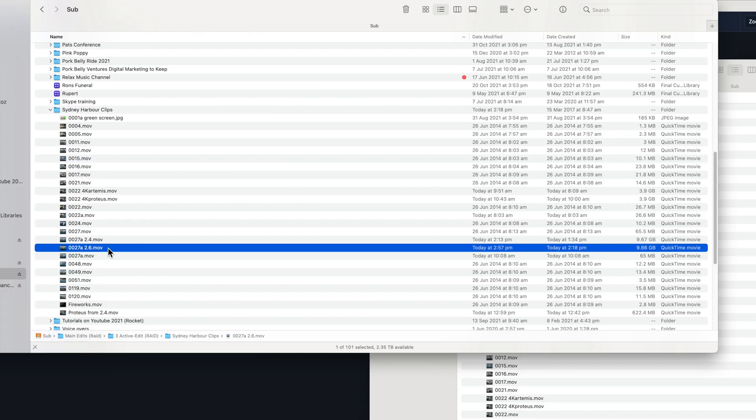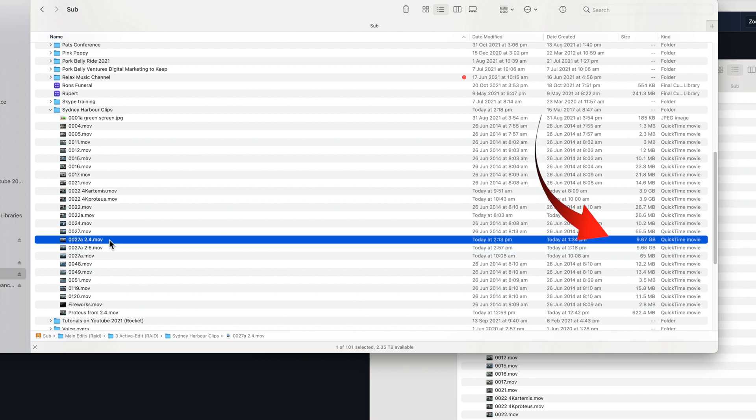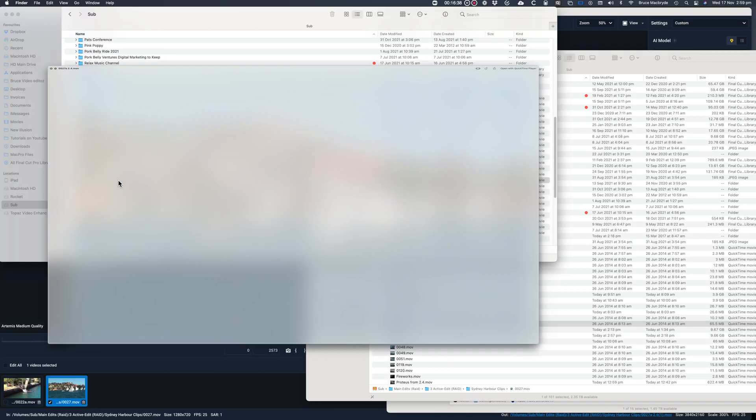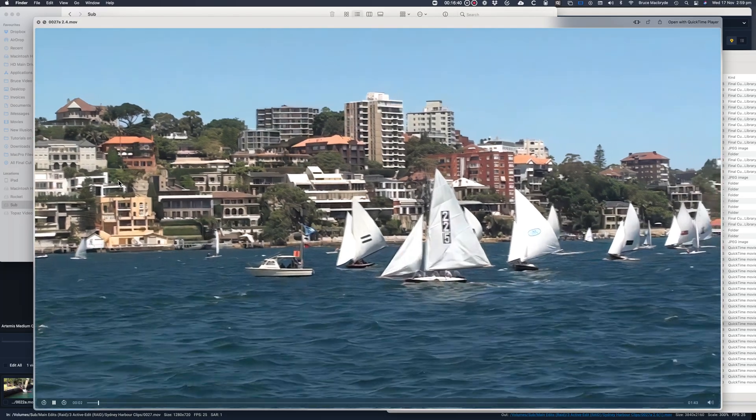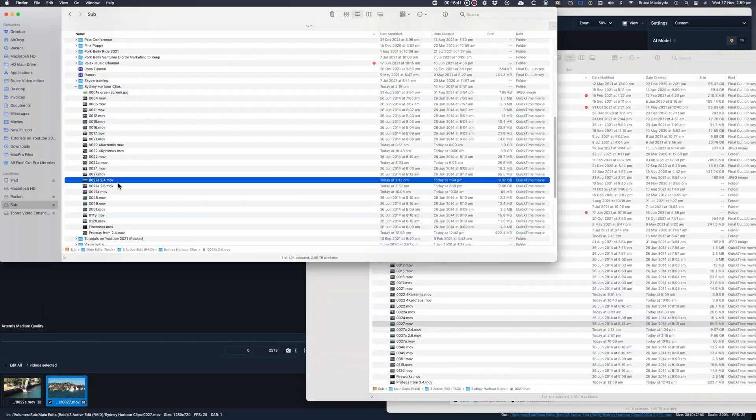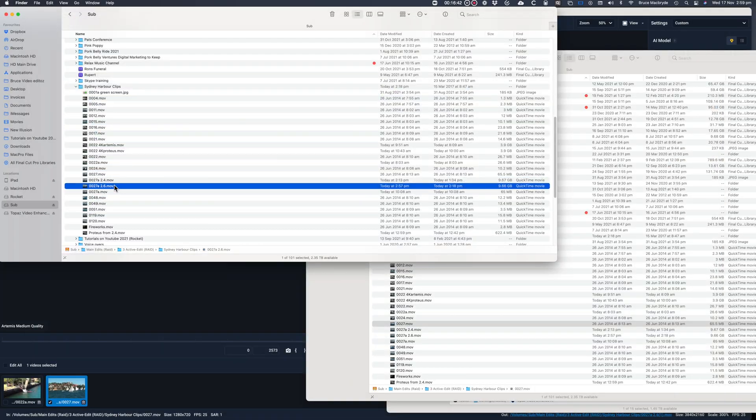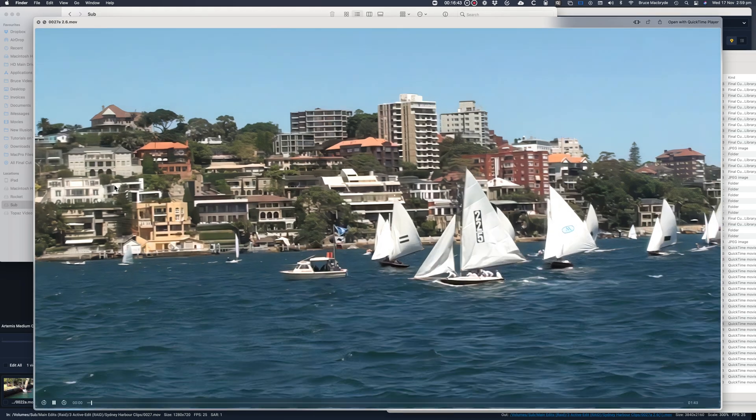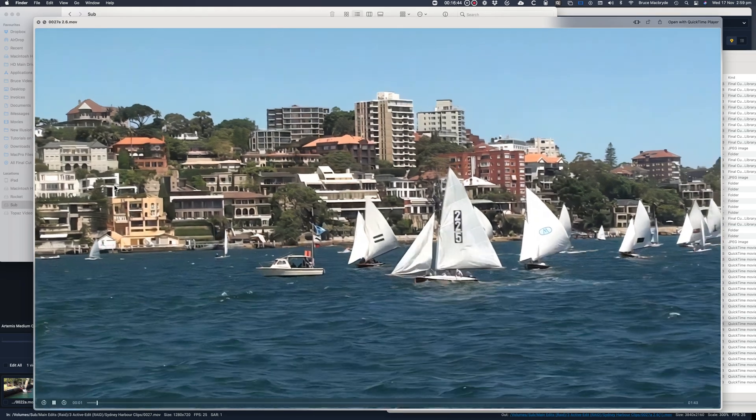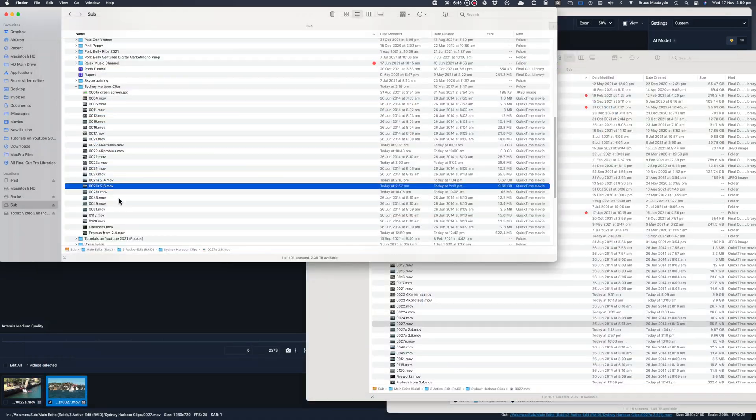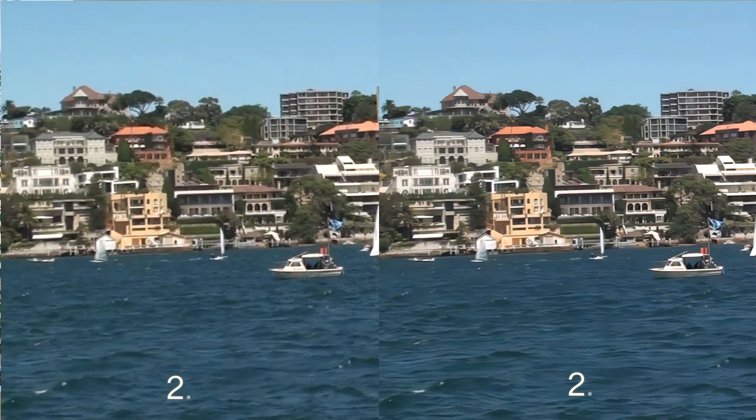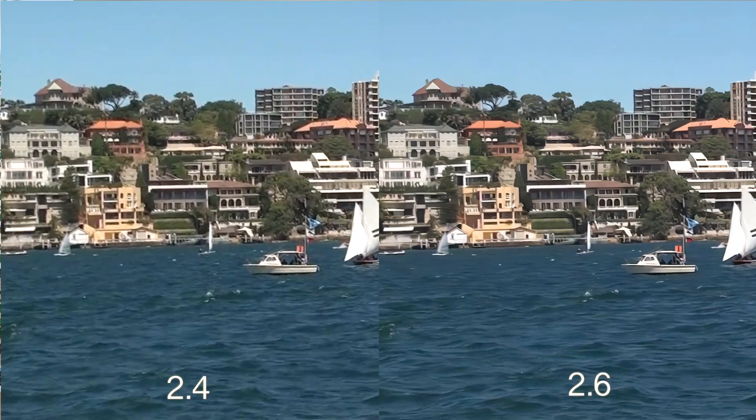And these are the two clips. And they're much the same size: 9.67 gigabytes compared to 9.66 gigabytes. And the quality difference. And side by side.